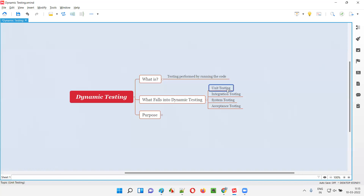While performing unit testing, developers will run a piece or unit of code, so they have to run the code to perform unit testing. Similarly, developers have to run the code related to logically grouped units to perform integration testing. Here also, the code is being run by the developers.